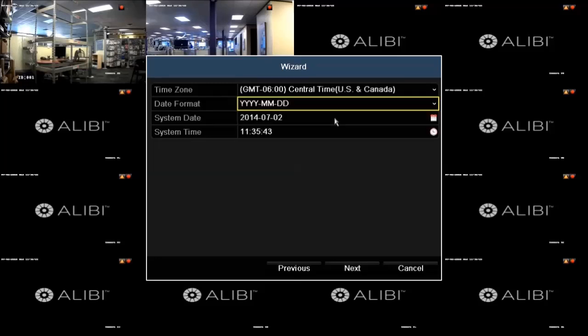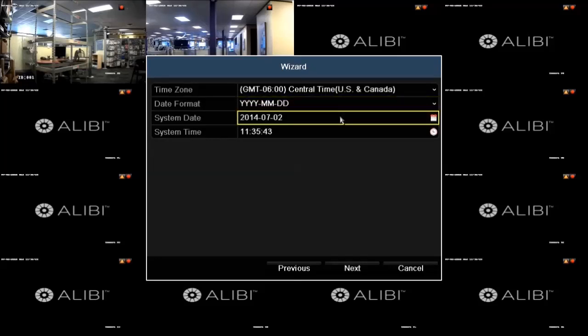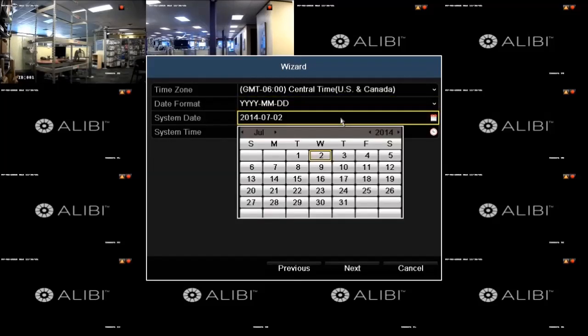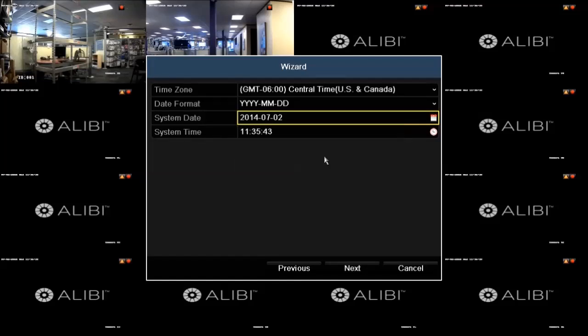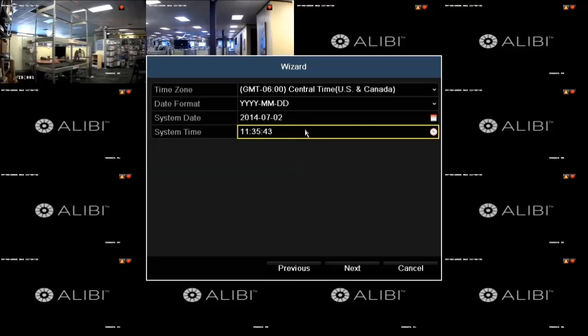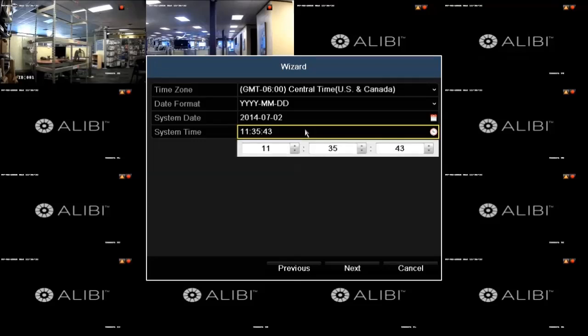If you need to change the system date, click the System Date field, and then click the current date in the calendar. To change the system time, click on the time shown, then use the up and down arrows for each field to change the values. Click the Next button at the bottom of the window to confirm your settings and continue.